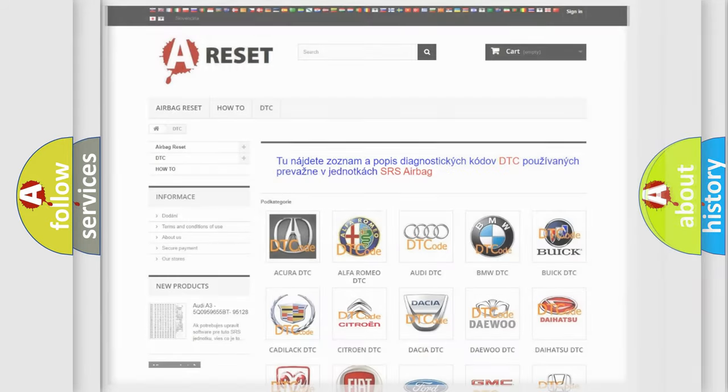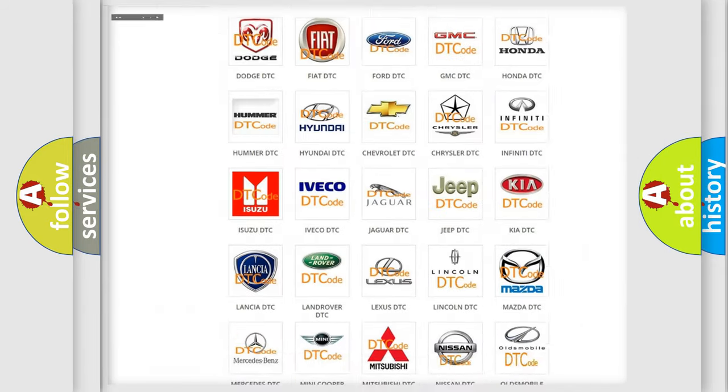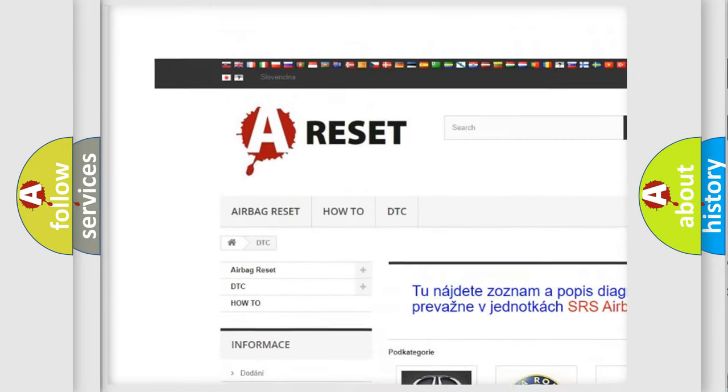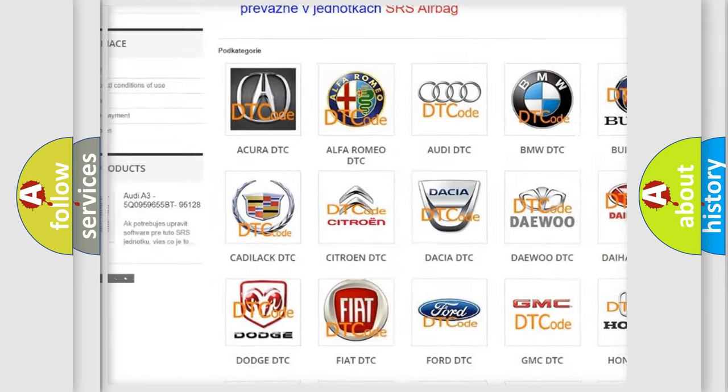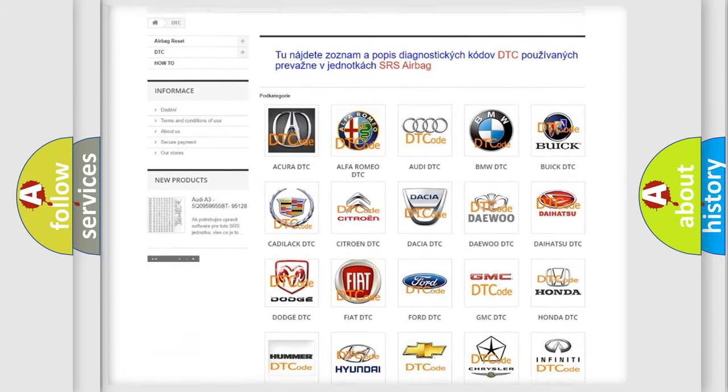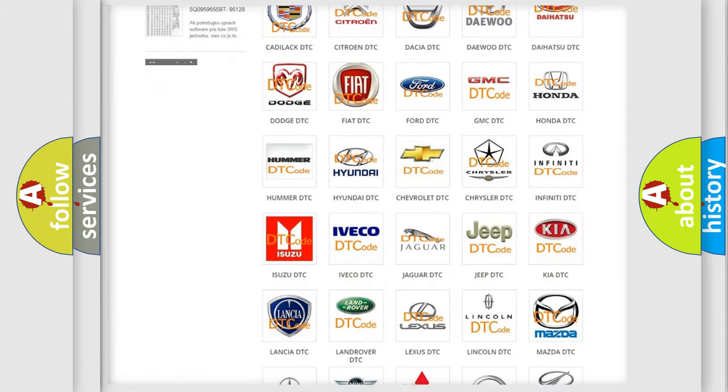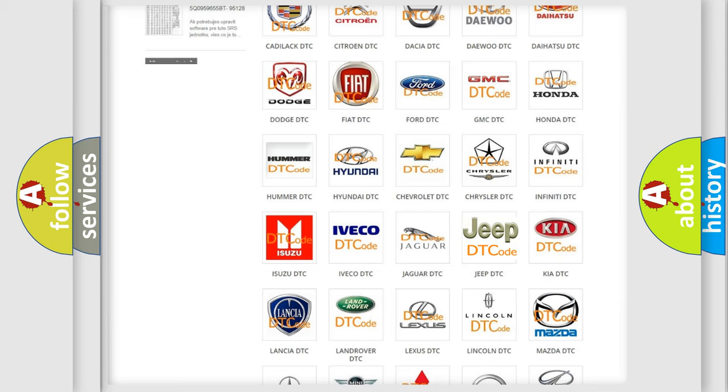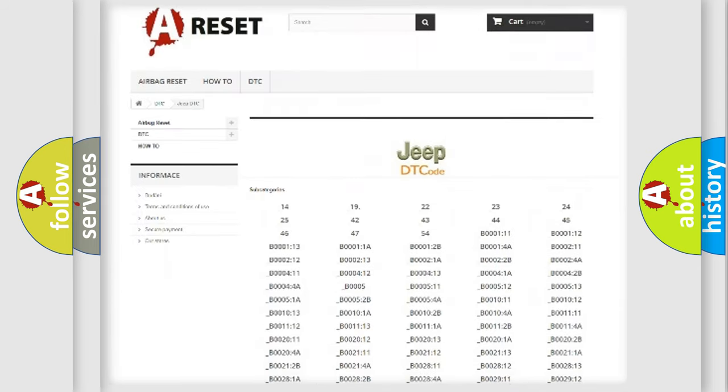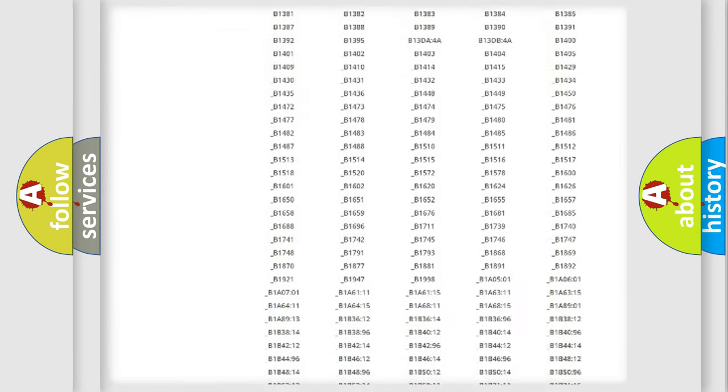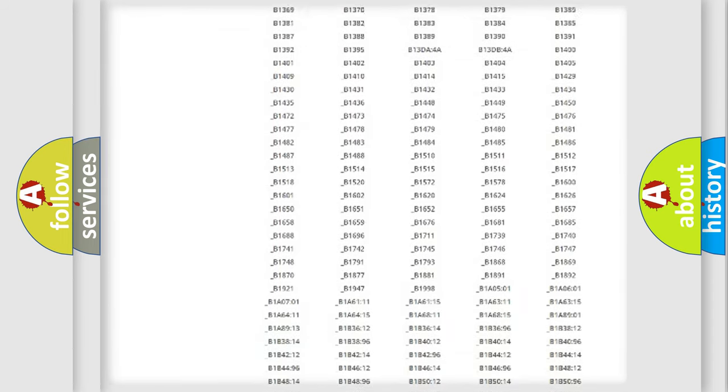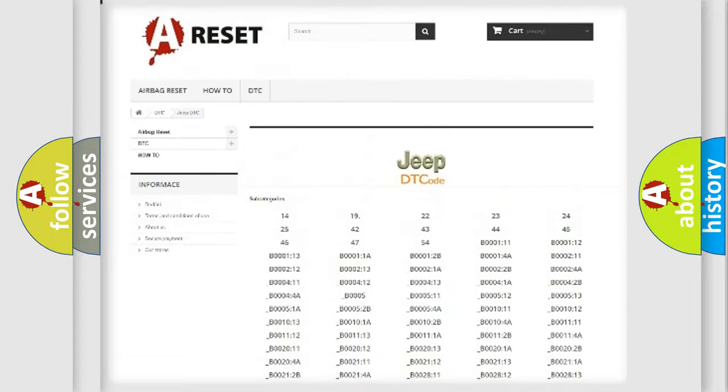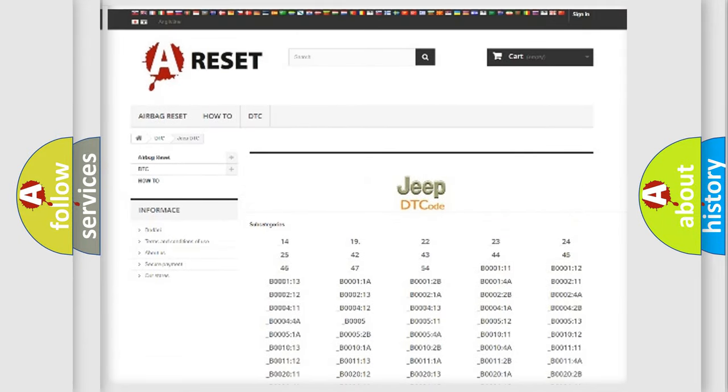Our website airbagreset.sk produces useful videos for you. You do not have to go through the OBD2 protocol anymore to know how to troubleshoot any car breakdown. You will find all the diagnostic codes that can be diagnosed in Jeep vehicles.